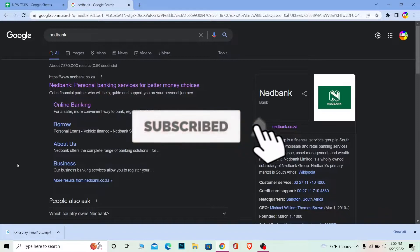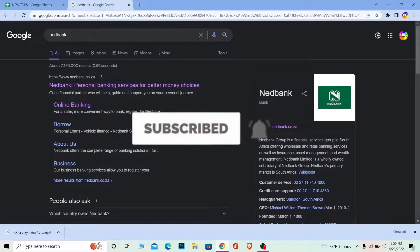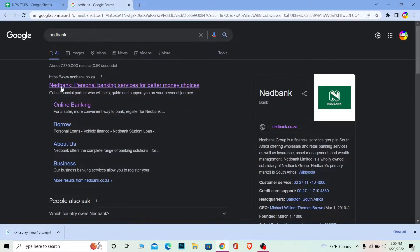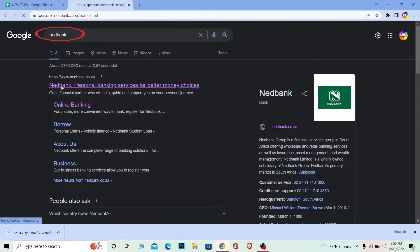Let's move on. First step, search for Nedbank and click on the first link over here.